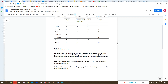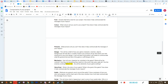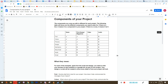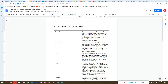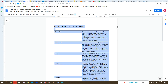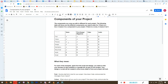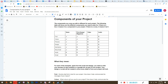So you're going to do two things: first, answer the questions related to your project components, and then do either a design or a script depending on which project you're doing. Thank you so much for listening.